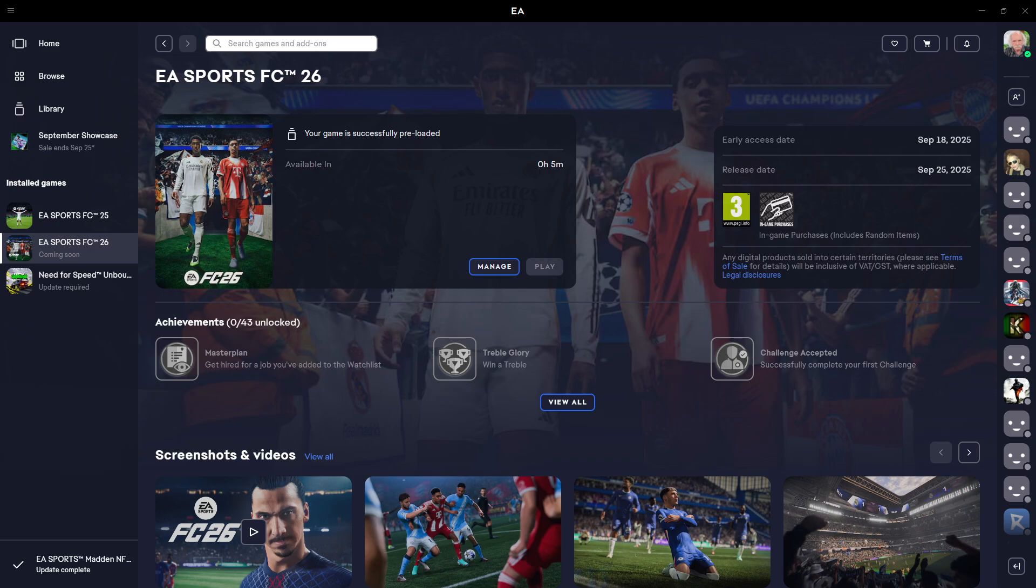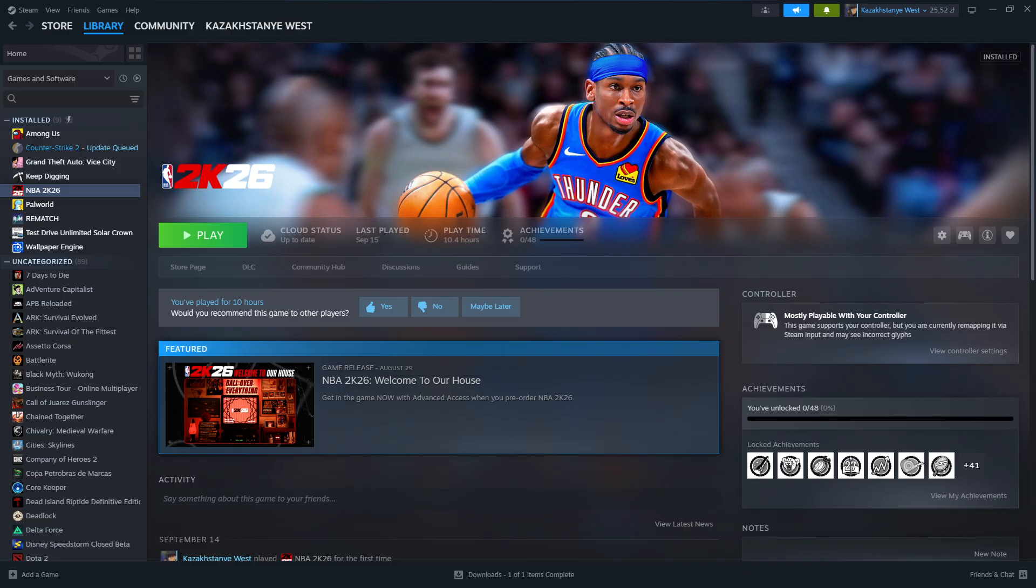Let me show you how to fix controller inputs for EA Sports FC26 on PC. This problem appears to be especially on Steam. Most often it occurs on Steam, so if you have issues with the controller and especially you play on Steam, then here's what you can do.